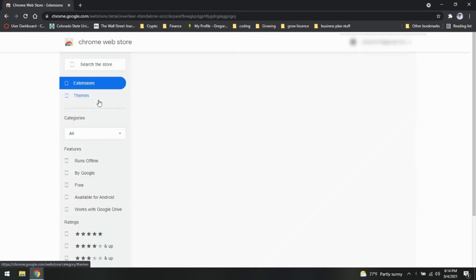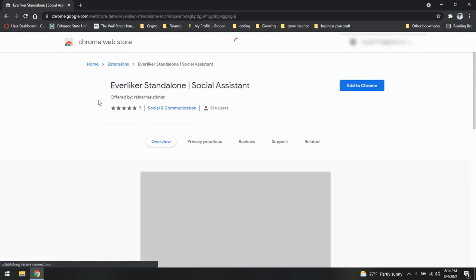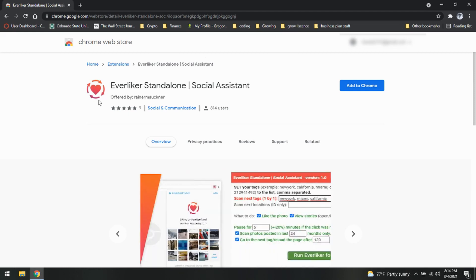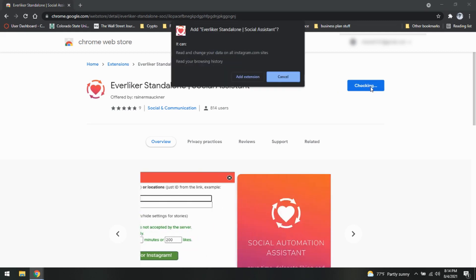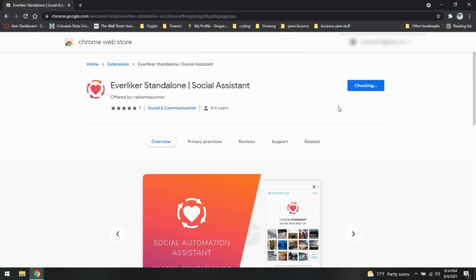As a disclaimer, I always say, do not do this with your main account. There is a good chance that you will get blocked, deleted, caught, whatever you want to say. Just start a new account, use a dead account, make it happen. So there we go. We are adding our extension to Chrome.